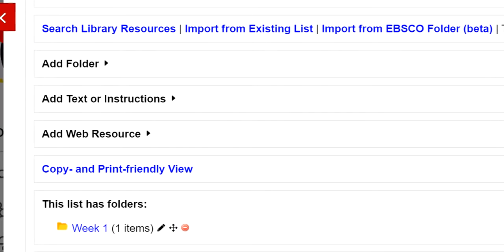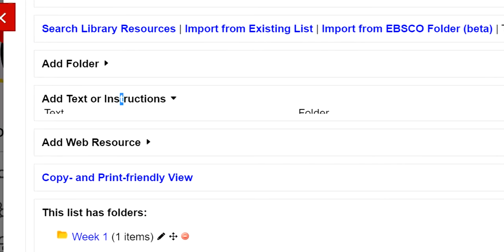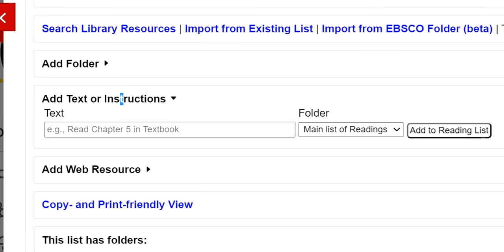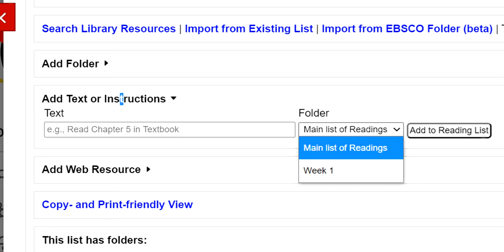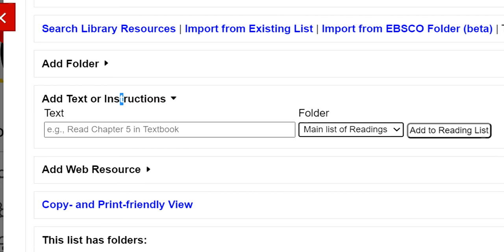Add Text or Instructions will allow you to add comments to the list generally and can be useful when referencing readings that are not electronically available, like a physical textbook or course reader.